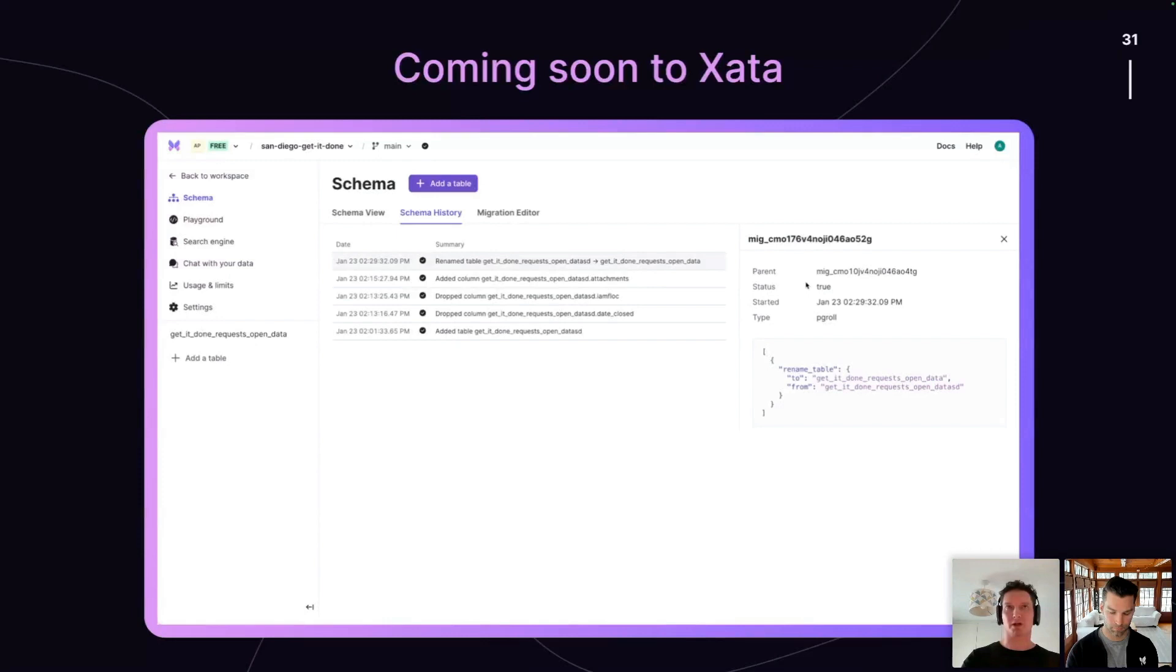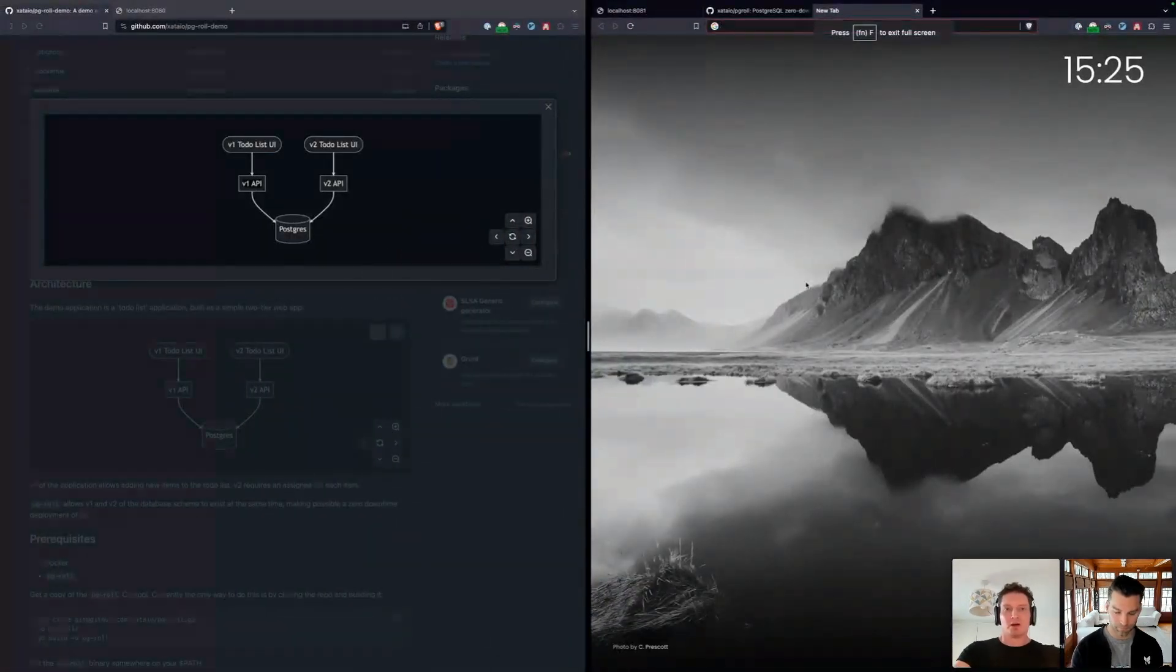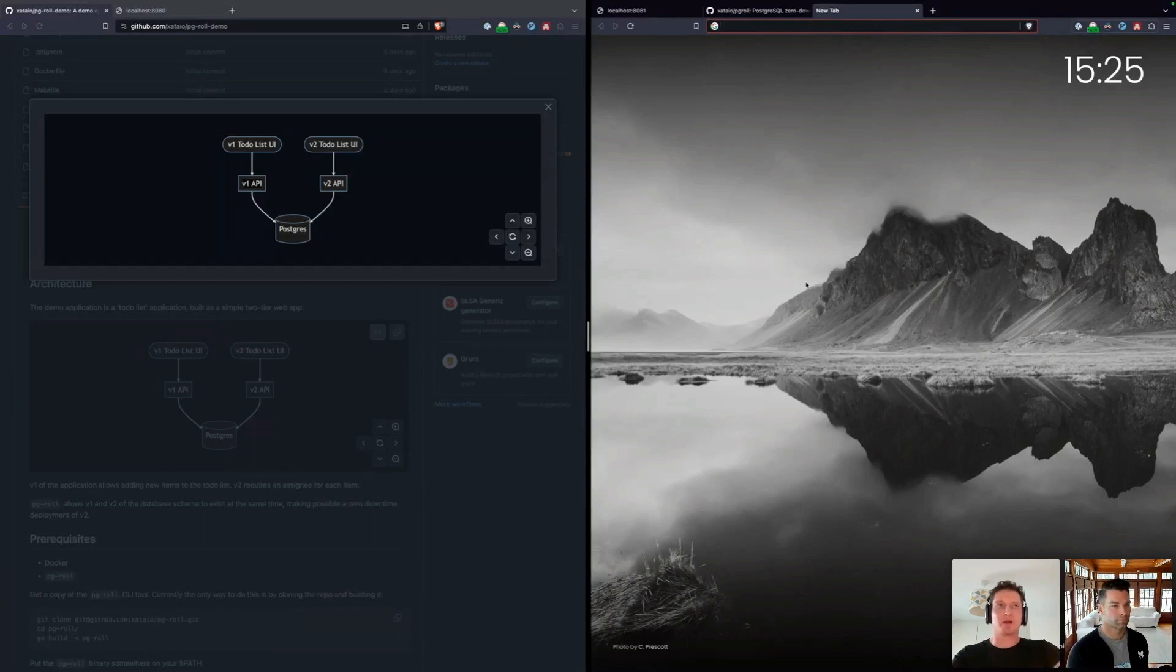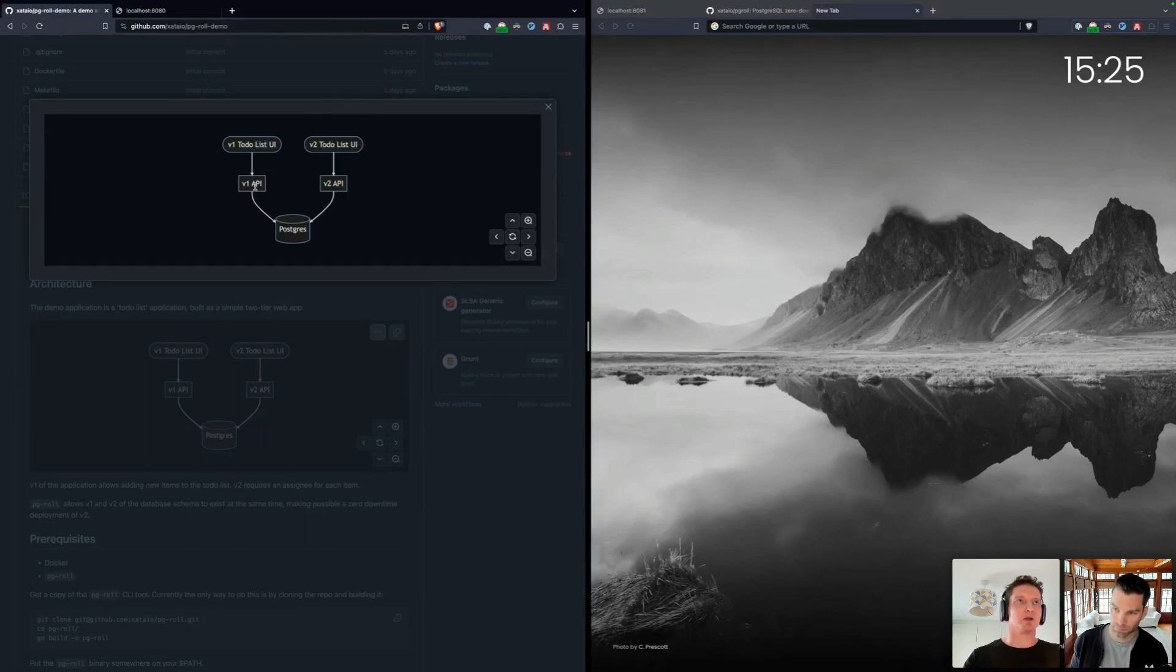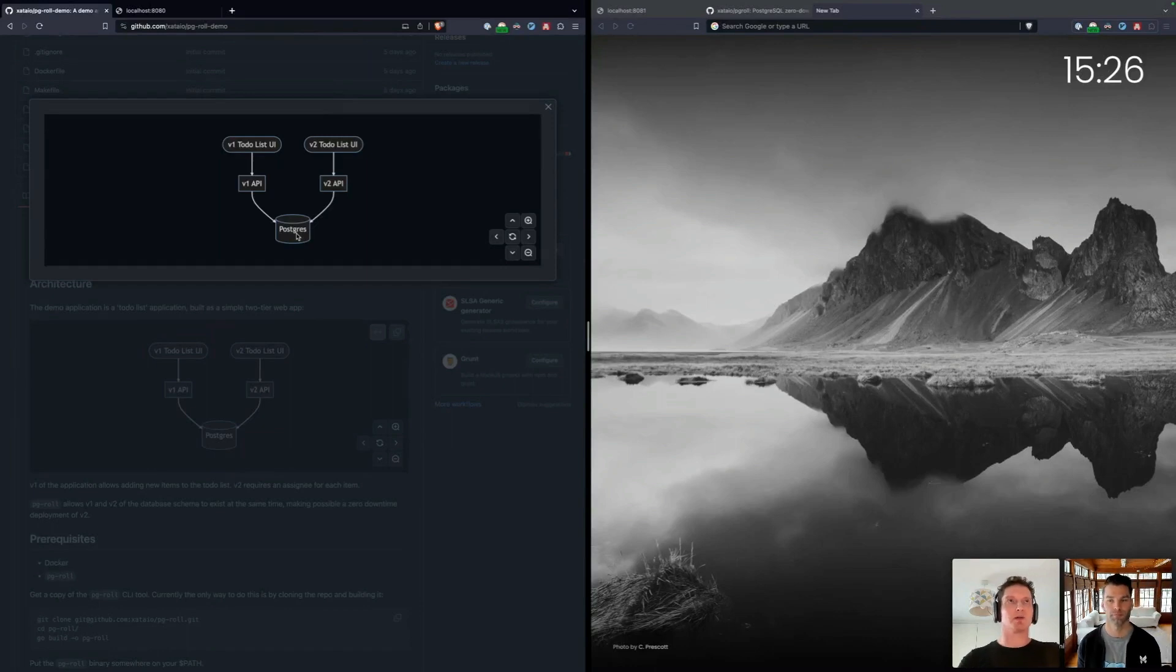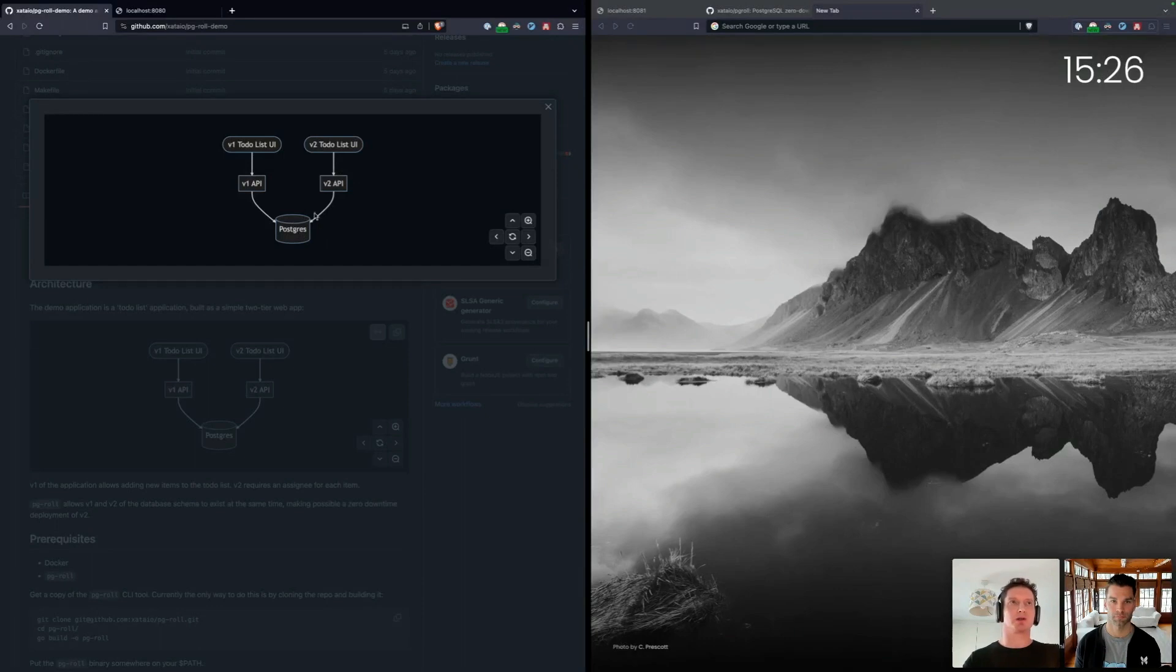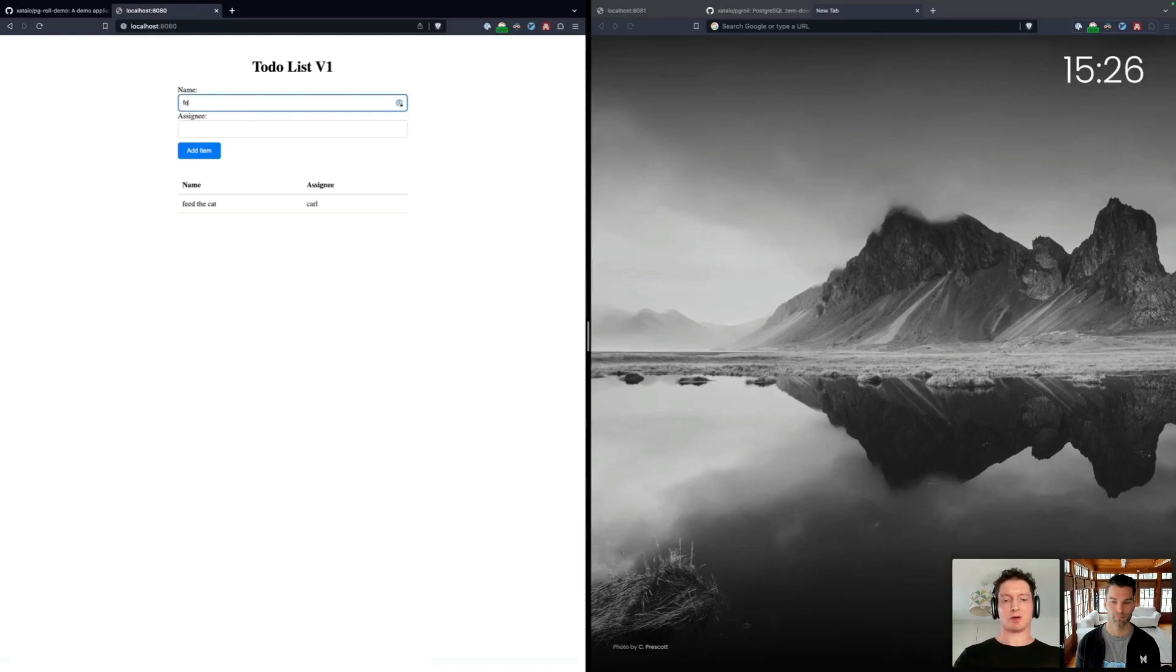I think now we can jump into a demo of PGRoll to show some of these ideas, how they work in practice. As we mentioned, PGRoll is a tool that aims to make zero downtime migrations in Postgres easy. To help demo PGRoll, we've put together a very simple demo application. It's a straightforward two-tier web app with a single-page app on the front-end talking to an API server and that's connected to a Postgres data store. We're going to roll out two versions of this application, B1 and B2. And we'll see how PGRoll makes this application roll out easy, even though B2 of the application makes incompatible changes to the Postgres database schema.